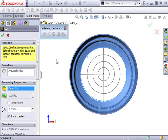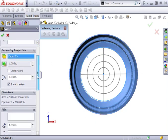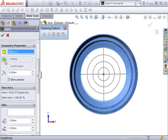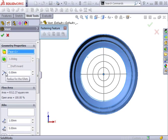You can choose whether you want to add draft to the resulting geometry and whether you want to add fillets to break sharp corners.